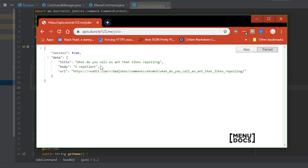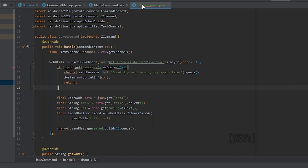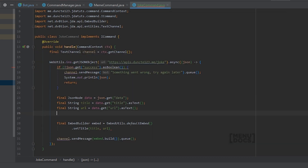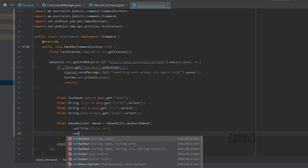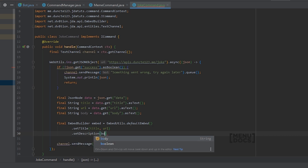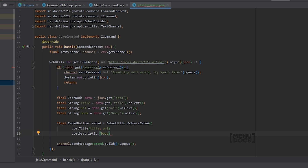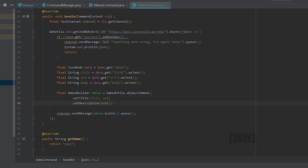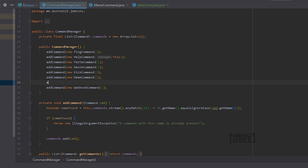So the body is what we also need. Let's add that and say set description body. We're going to add a semicolon and that's about it. So let's register it — add command, new joke command.